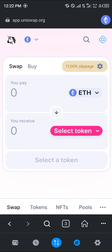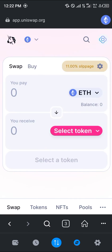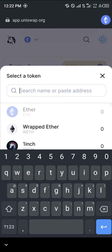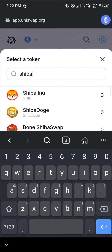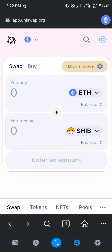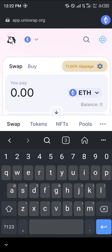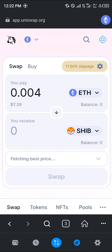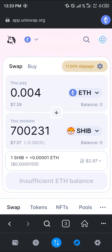You're now on app.uniswap.org, a decentralized exchange you can use to buy, sell, and trade crypto. If you're looking to swap your Ethereum for tokens, click on Select Token and search for the token — let's go with Shiba Inu. Click on Shiba Inu and enter an amount of Ethereum, for example 0.0004 which is less than $1. Click Swap, then Confirm Swap, and the transaction is done.